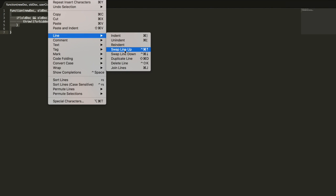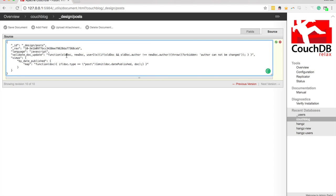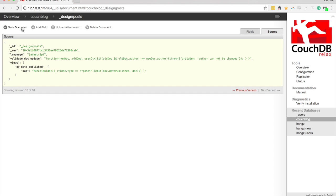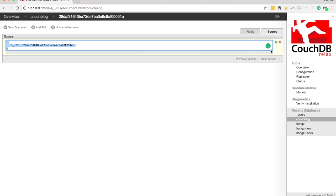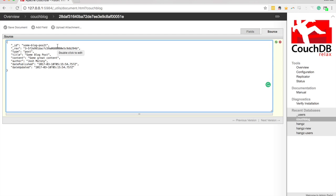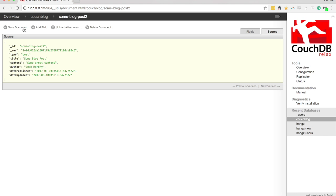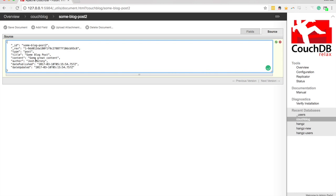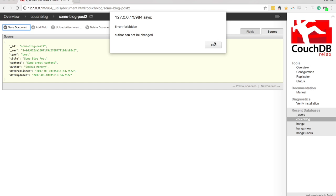I'll update that again — going back to the design document and changing the parameters to newDoc and oldDoc in the correct order. Now let's try again: create a new post, remove the revision field. This time it lets us create the document. And just to double check, if I try to change the author to 'Joshua', I click save and get the error that the author can't be changed. That's exactly what we want.